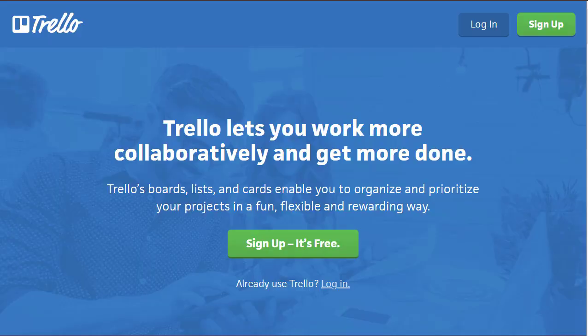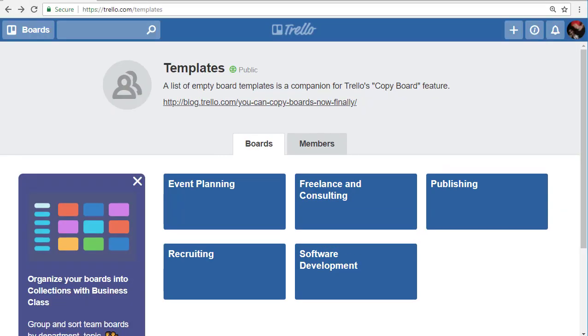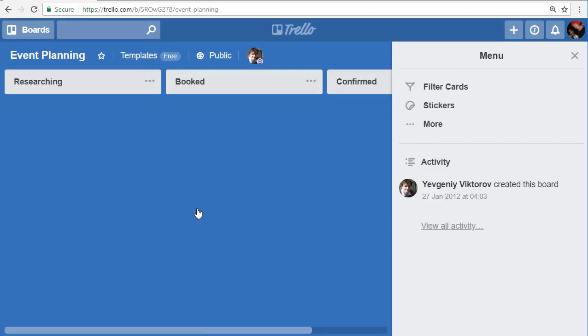At trello.com/templates are examples of public templates that you can access. Here we have one that's called event planning. If I click on that, this is their example of the event planning board.